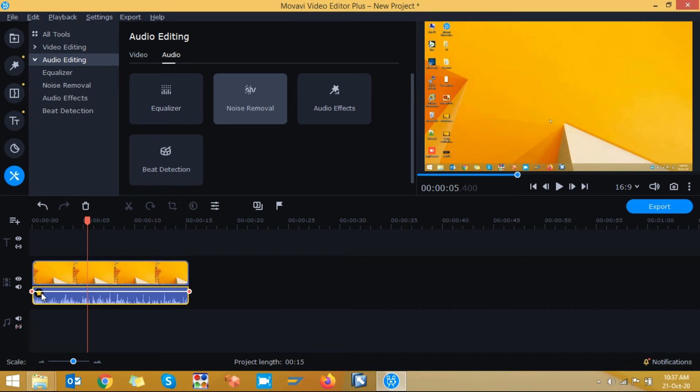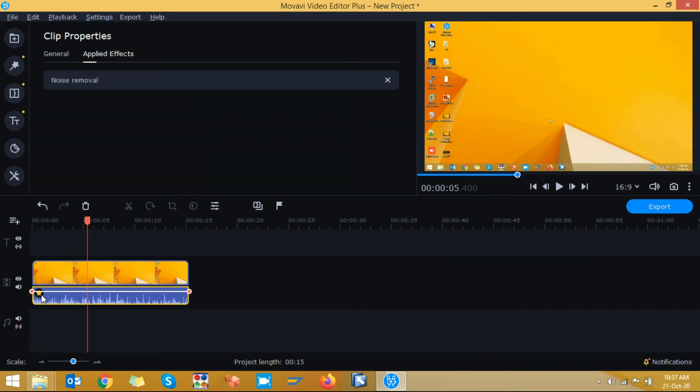So you can see whether it is applied or not. Here you can see a small star mark. If you click on small star mark you can see noise removal has been applied for this video clip. So in this way we can remove background noise from a video.